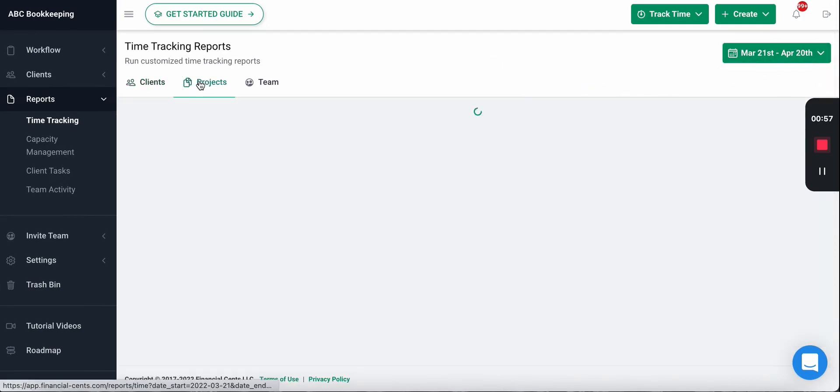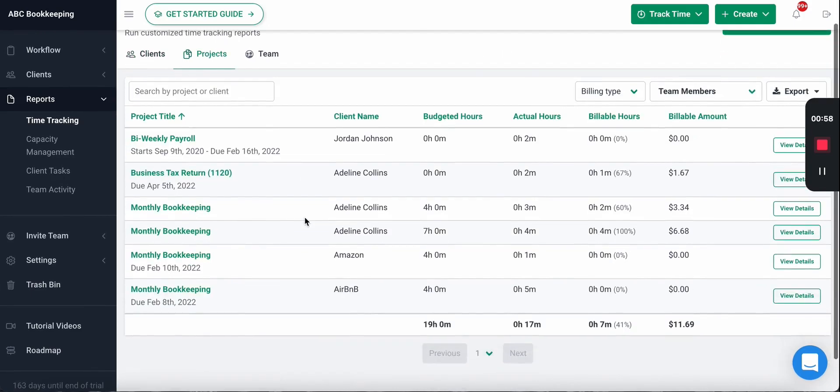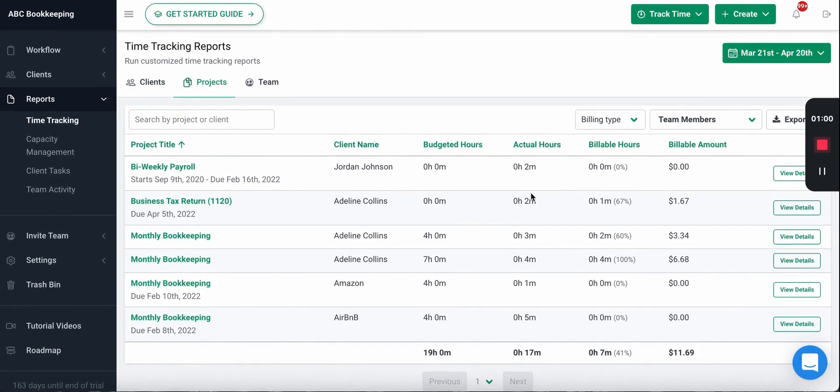You'll also be able to view the individual projects here and see which work is over budget to help you identify bottlenecks.